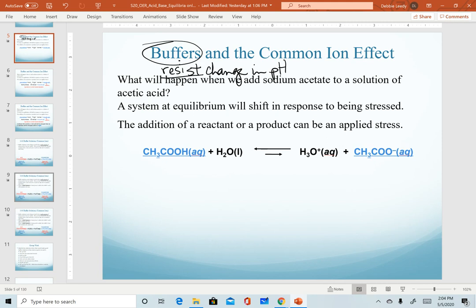As we go through pH calculations, we'll see that there will be a slight change in pH, but it will be very minimal compared to the change if we didn't have a buffer solution. For our first example, we discuss what happens when we add sodium acetate to a solution of acetic acid.